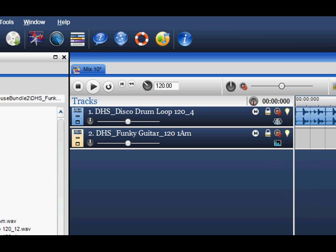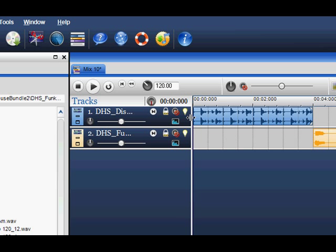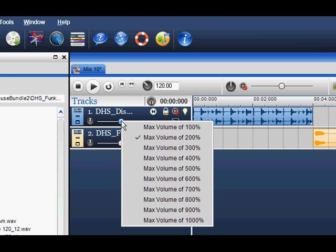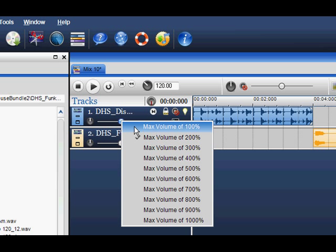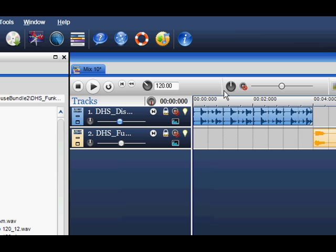In the track name, you will see the volume slider where you can adjust the volume. Right click on the slider to amp up the volume. You can control the global volume of your mix by clicking on the global volume slider.